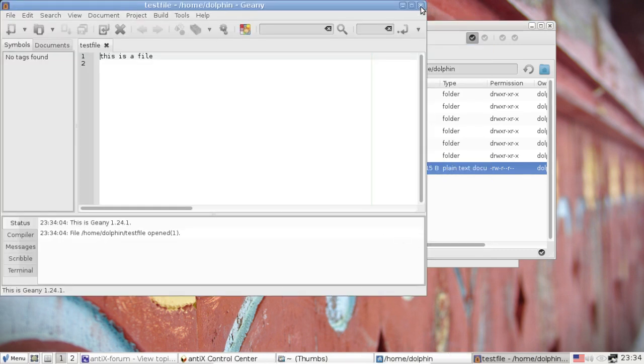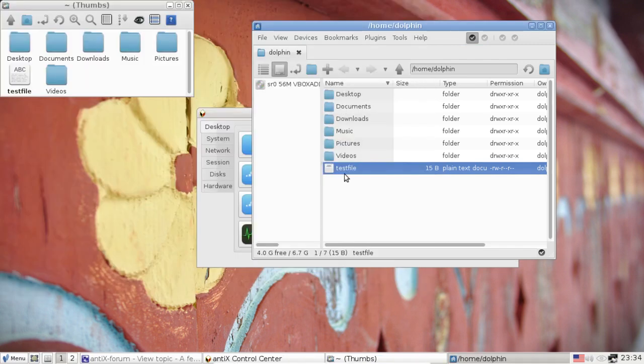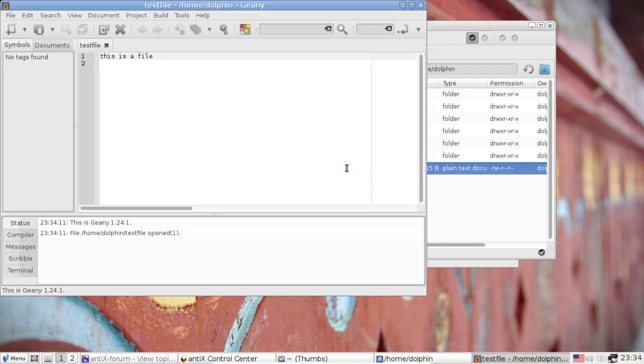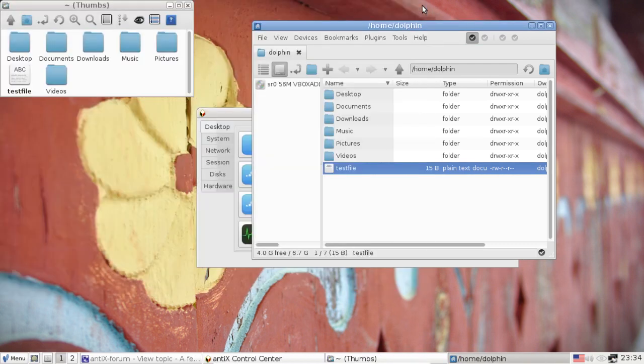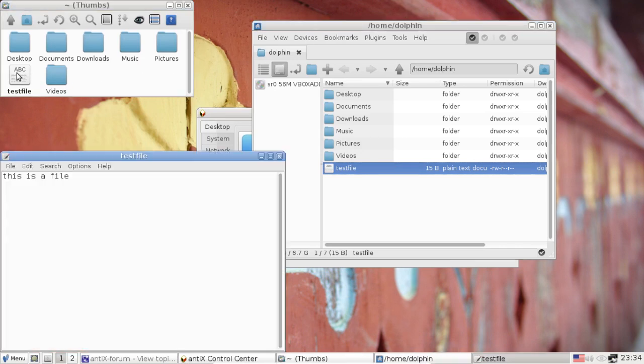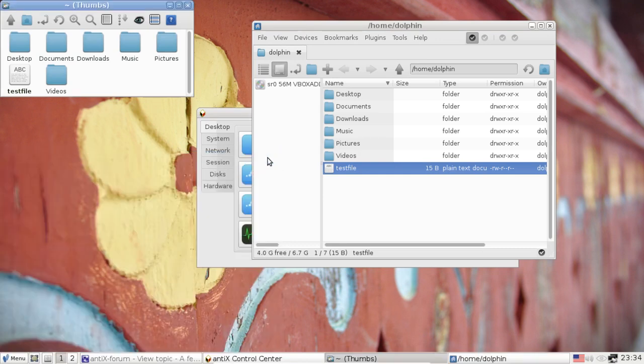And if you want, you can actually come down here to the choose button. And you can pick a different app. I want Geany. And I can set it as the default and click OK. Now it opens in Geany. And now every time I come back, it will open in Geany. And in fact, all text files will open in Geany. That way. If I go to ROX, it's still going to open in LeafPad. There you go. It still opens in LeafPad.